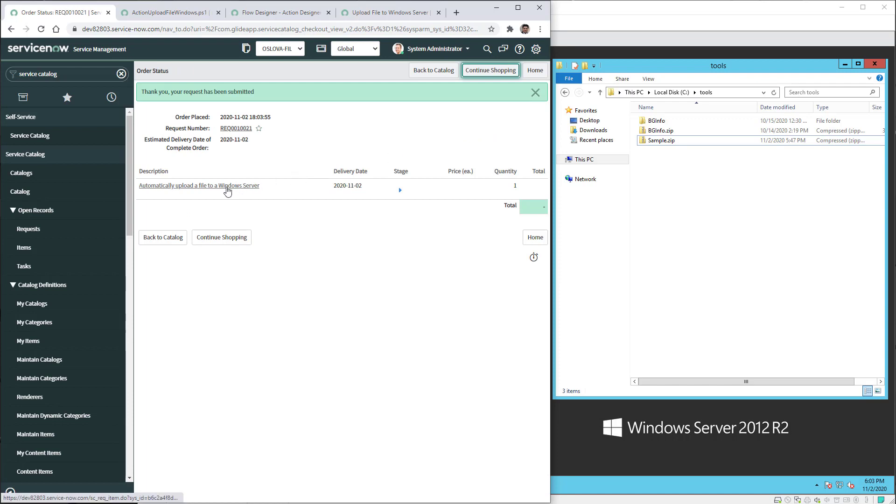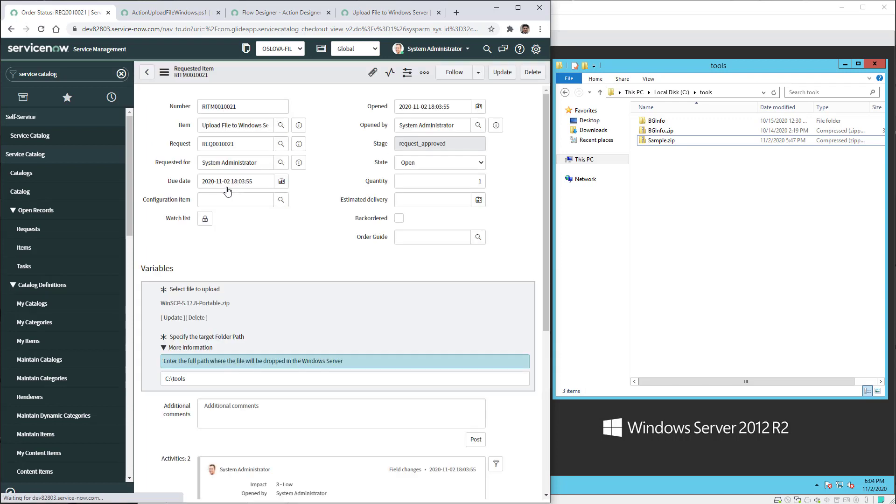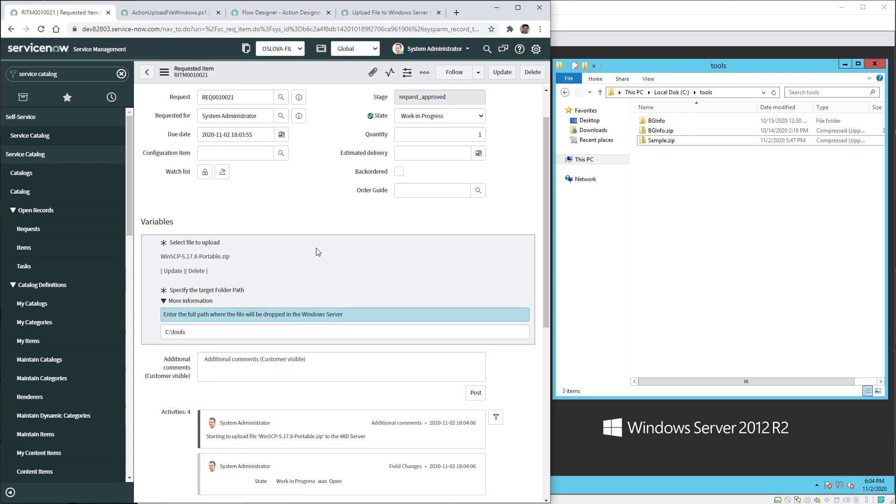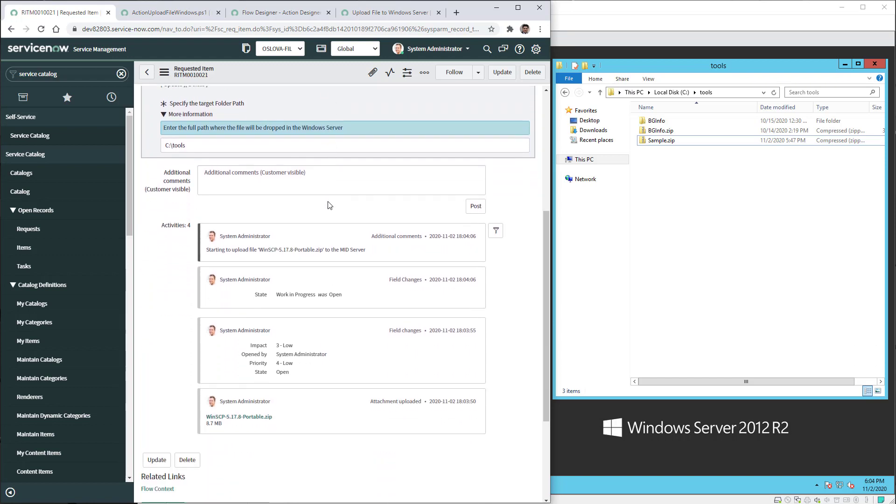The request item is created and now just waiting for the flow to run. As you can see the state has changed to work in progress and also a comment has been added for the end user to know that the file is being uploaded to the MID server. We'll have to wait until the file gets completely uploaded on the MID server.